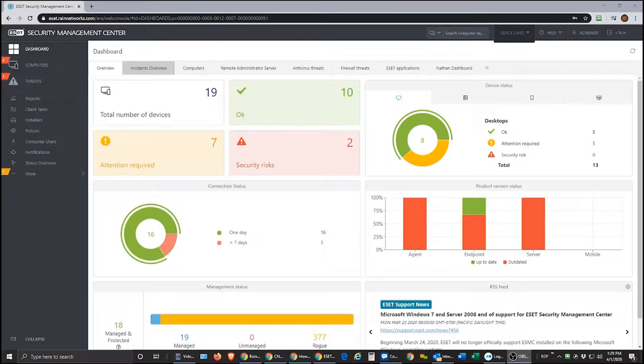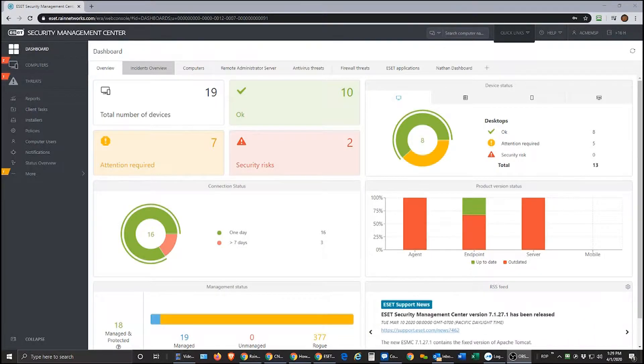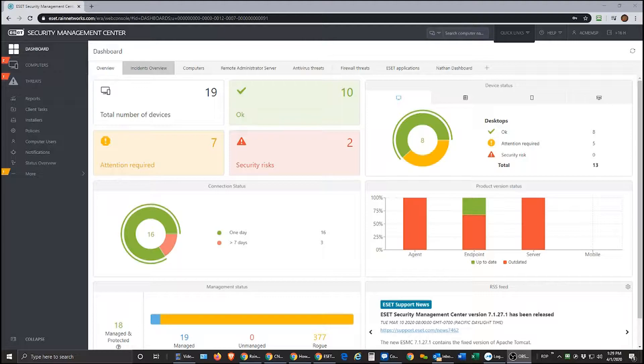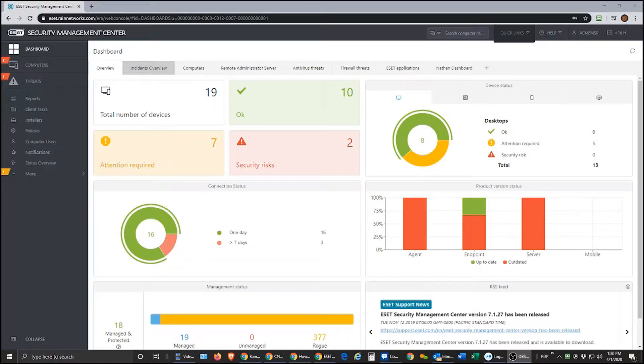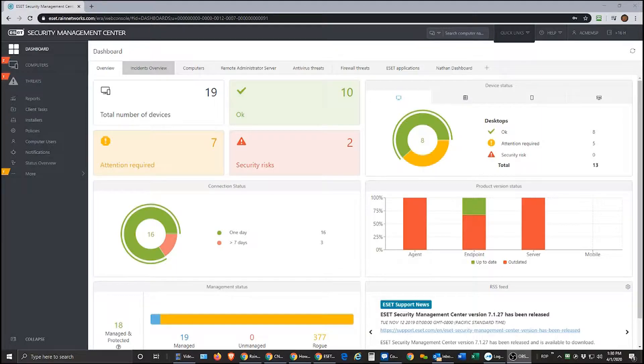Hi guys, this is Nathan at RAINN Networks. Thanks for joining me today. Today we're going to go through the process of how to utilize the reports in the ESET Security Management Center.